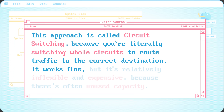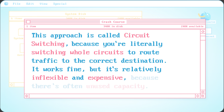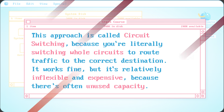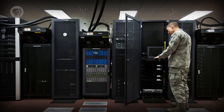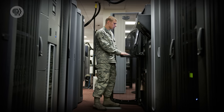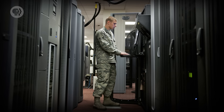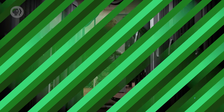Circuit switching works fine, but it's relatively inflexible and expensive, because there's often unused capacity. On the upside, once you have a line to yourself, you can use it to its full capacity without having to share. For this reason, the military, banks, and other high-importance operations still buy dedicated circuits to connect their data centers.